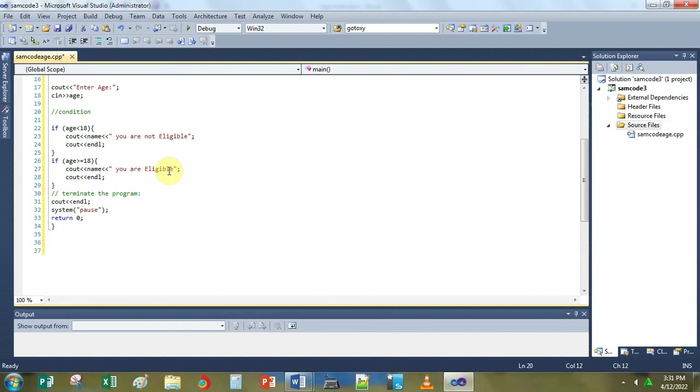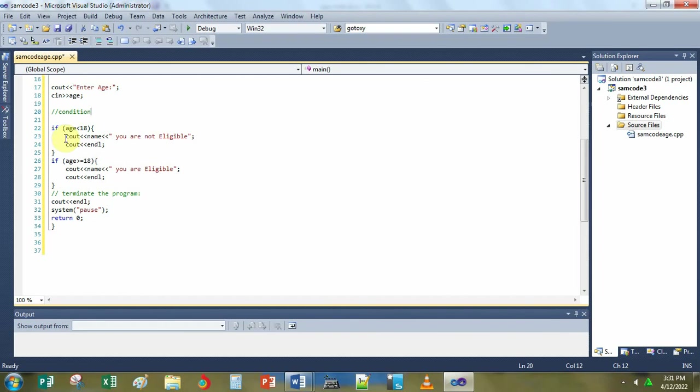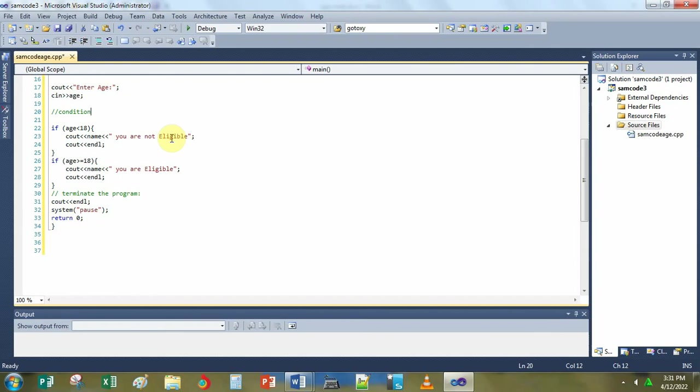Next condition. These are the conditional statements in C++. The syntax is if less than sign age, it's a variable less than 18, then open curly brace, then cout name. This line means to display the name that is input by the user, then you are not eligible. For instance, if the number or the age input by the user matches the condition of this if statement, it will display you are not eligible if the age input is less than 18.